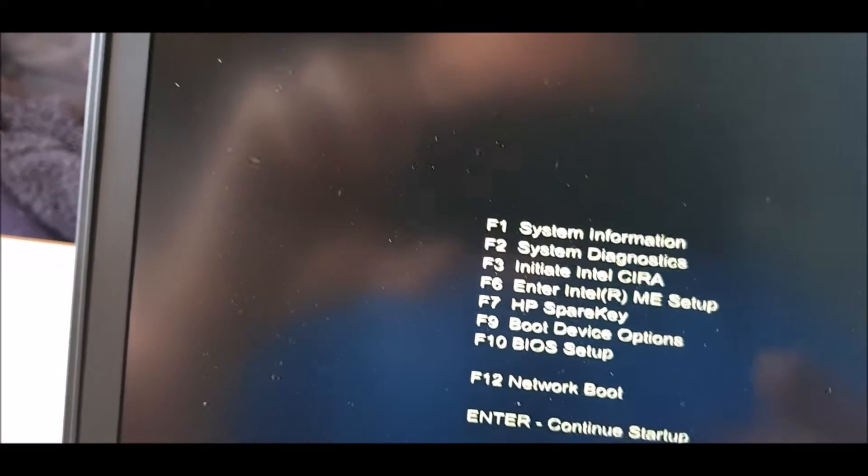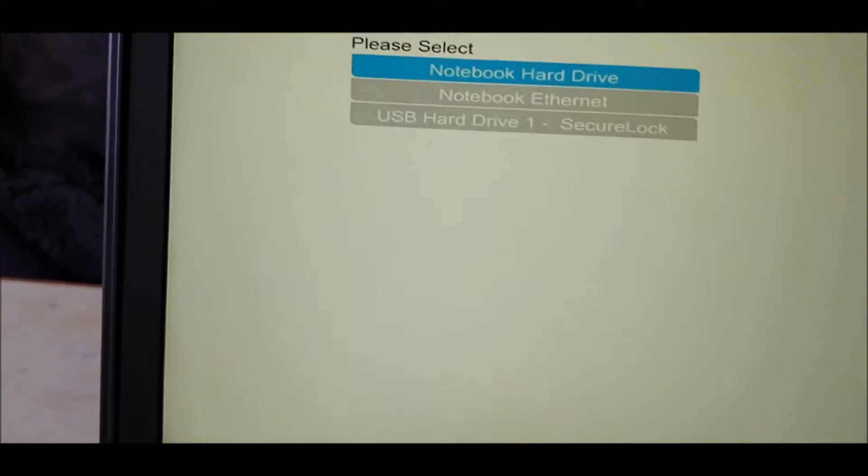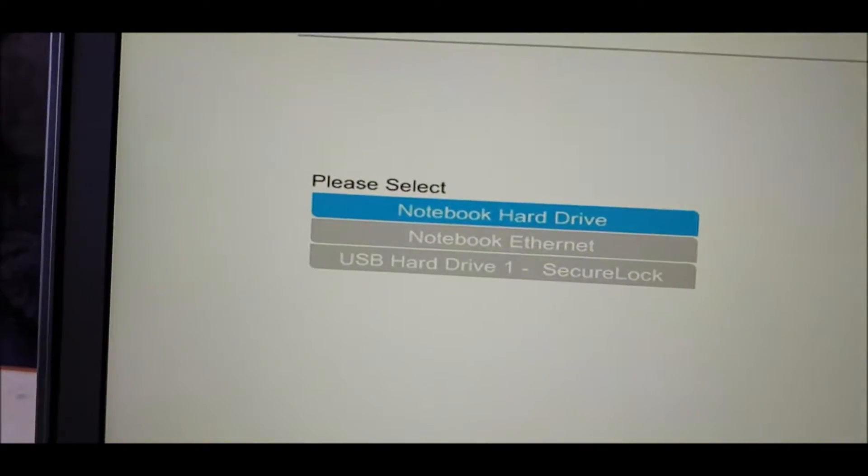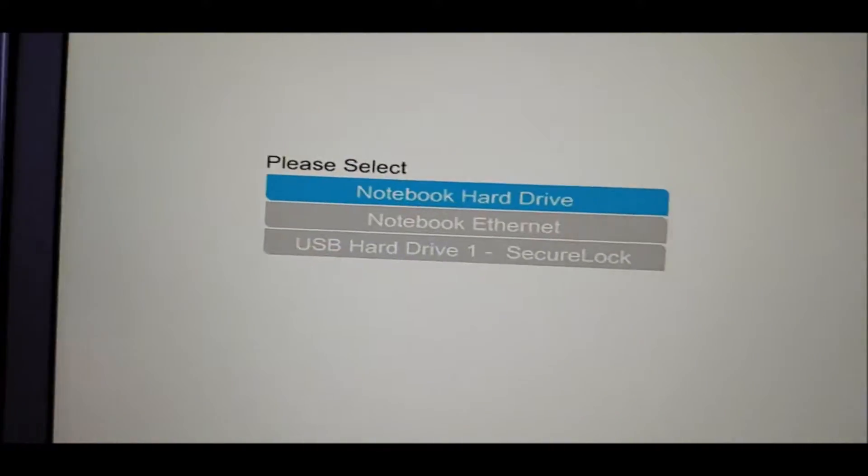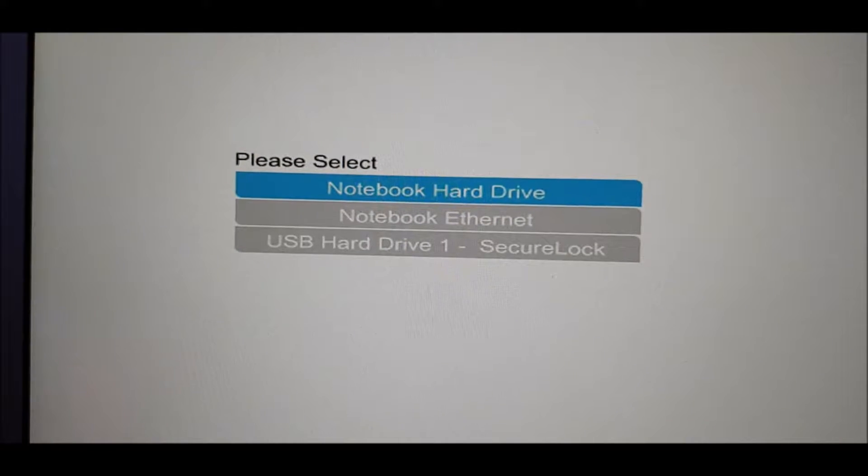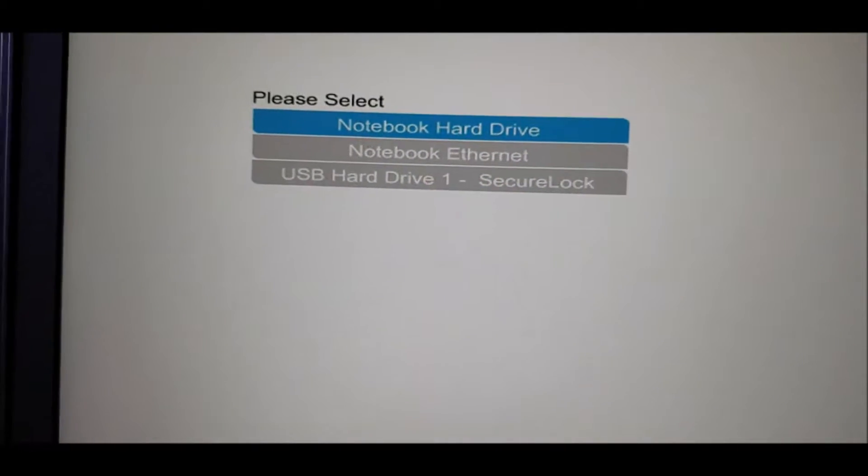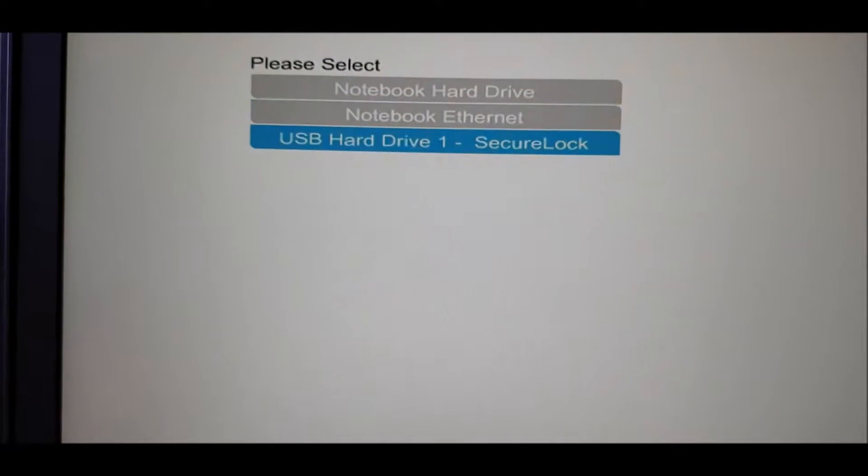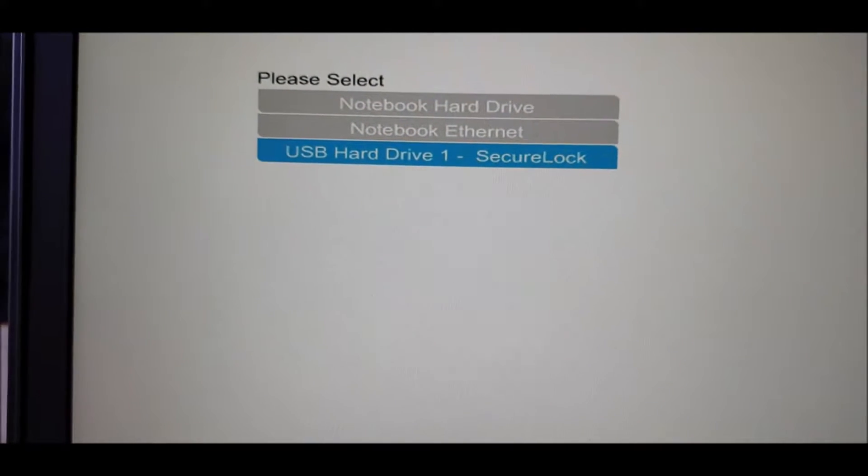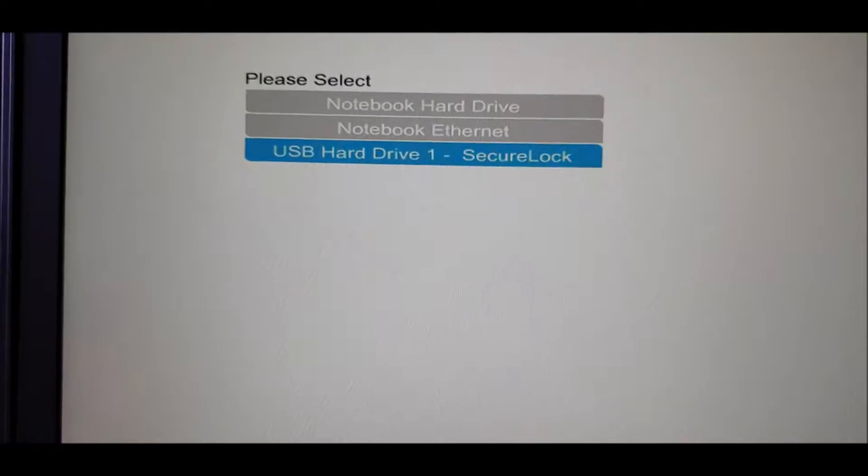Where are we, F9. There we go. And then on this one, USB hard drive secure lock, which I know it's called that. So come down to that, press enter.